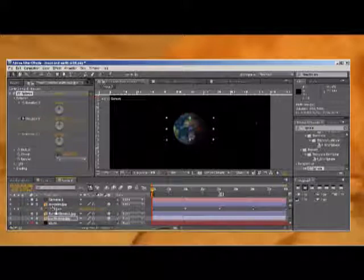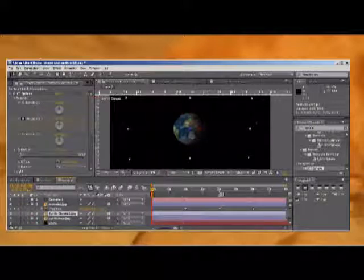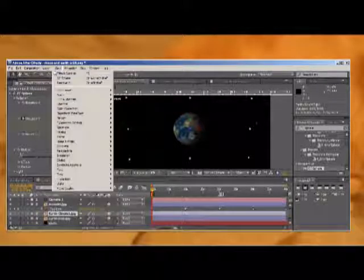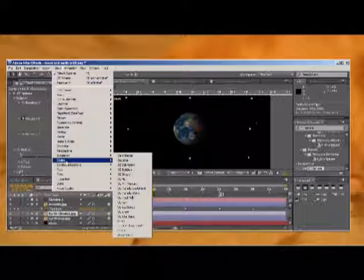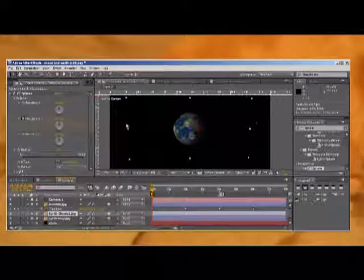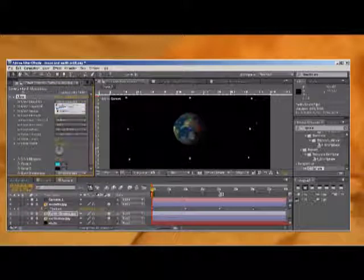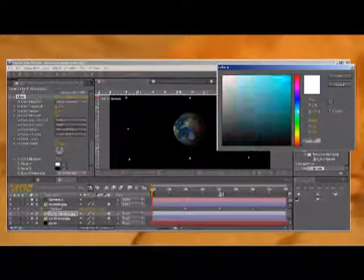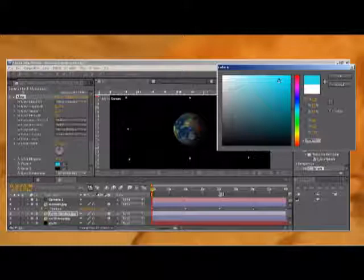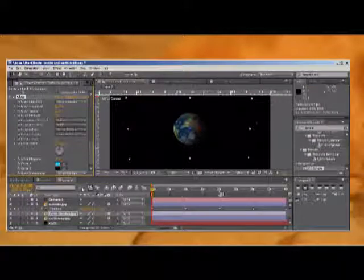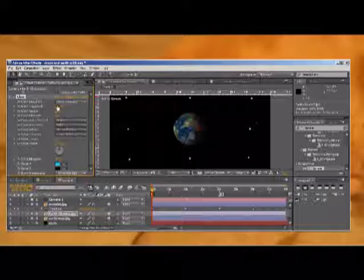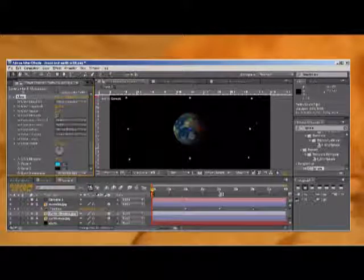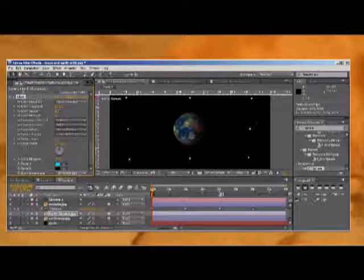Now we're going to want to add a glow to our clouds. Go to Effect > Stylize > Glow. We're going to want to apply it to the alpha channel, and for the color of our glow we can make it a light sky blue. Click OK, then just mess with the intensity and the radius to get a nice glow going.